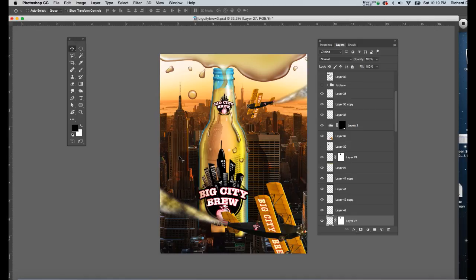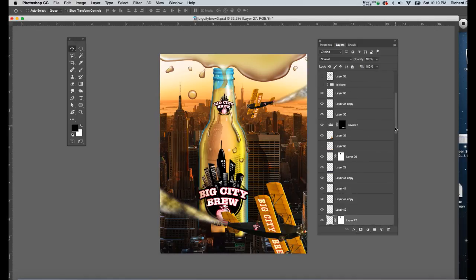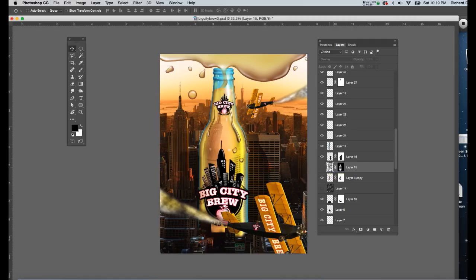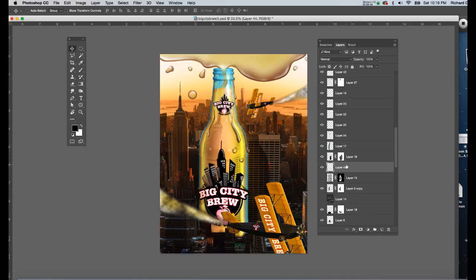So I'm going to start out by creating a new layer above the bottle itself. I'll go down to my layer window, I'll click on the new layer icon, the little page icon with the left hand lower corner turned up, and I'll name that condensation.